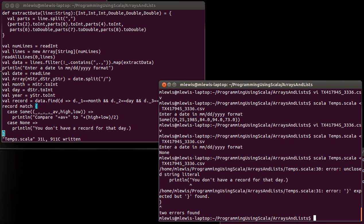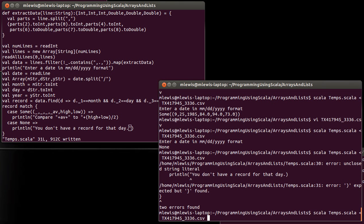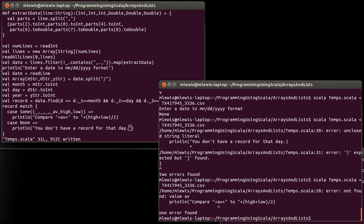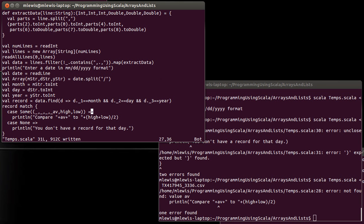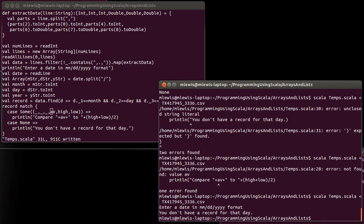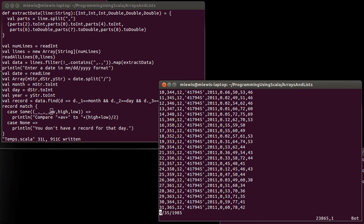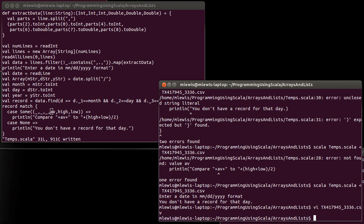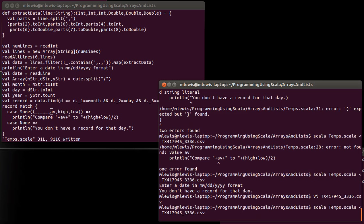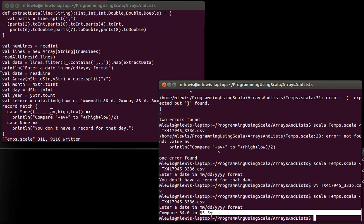If we run this, I forgot a close quotes, which causes problems. Compare not found a V and up here I have an extra underscore. Notice it prints out. You don't have a record for that day. Let's go back into the file. By the way, capital G jumps to the end of the file in case you're wondering how I get down there so quickly. If we run this again. So the average temperature for this day was 84, but the average of the high and the low is 83.5. And so using this match, we can do different things depending upon whether we were able to find something or whether we did not find something in that case.